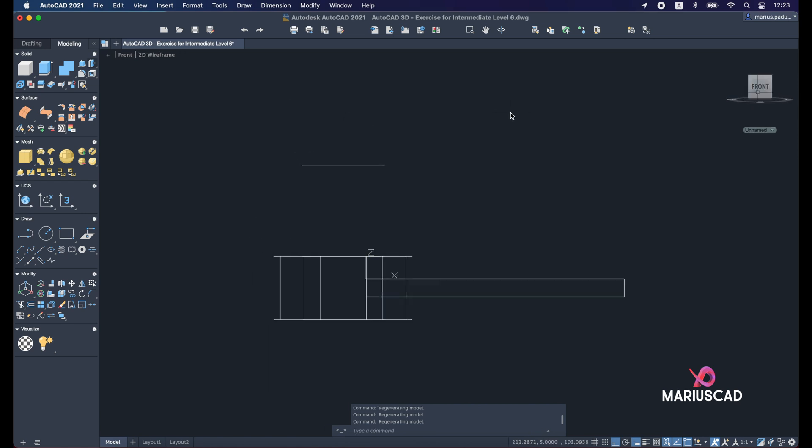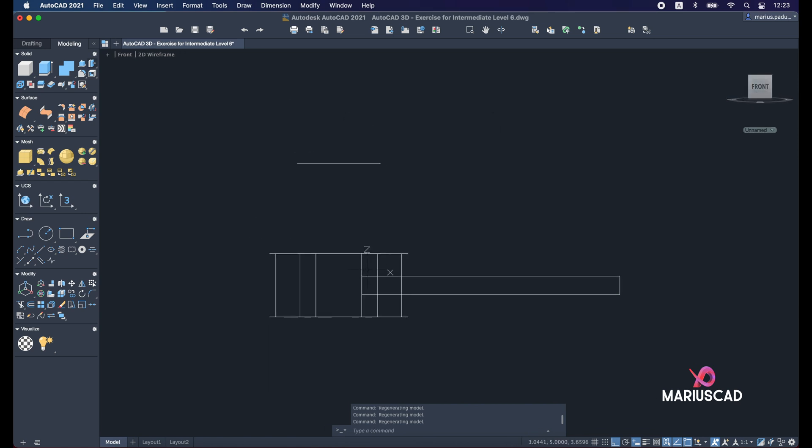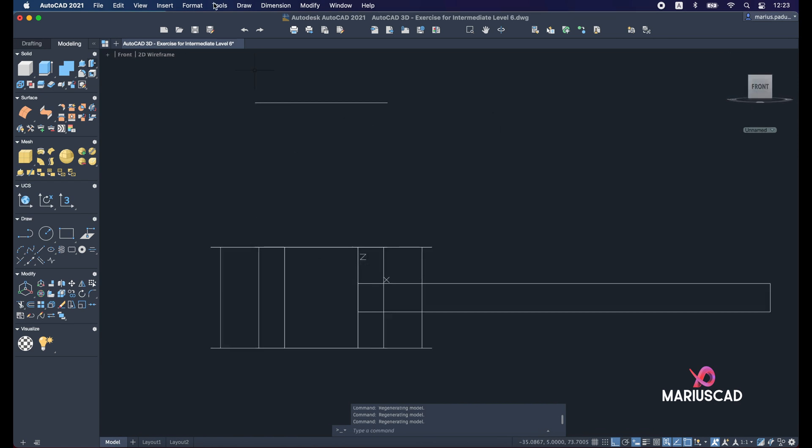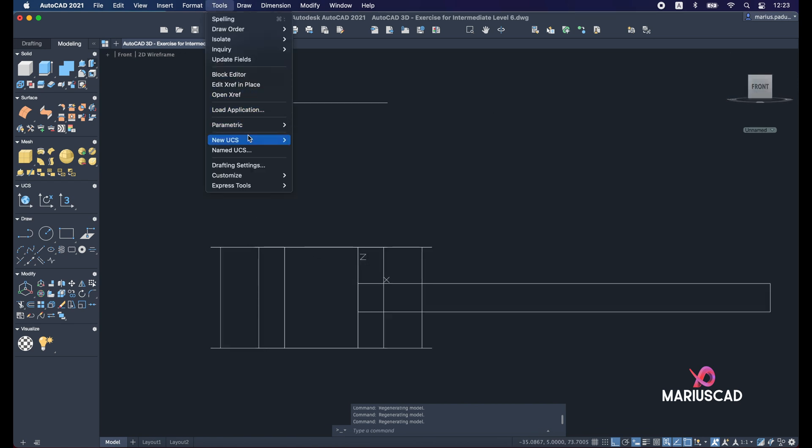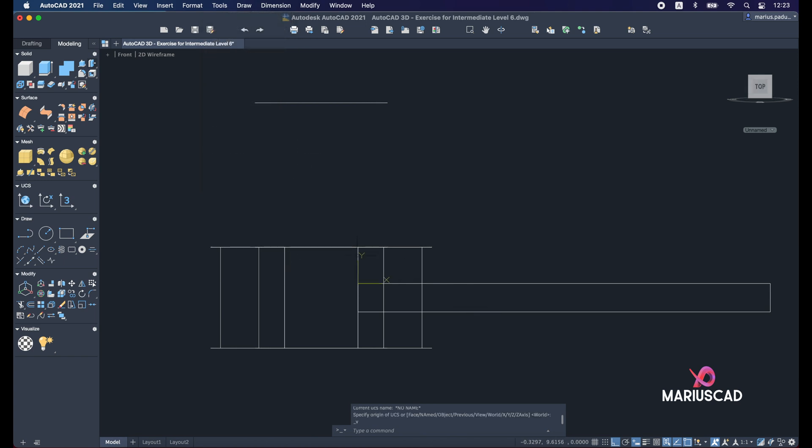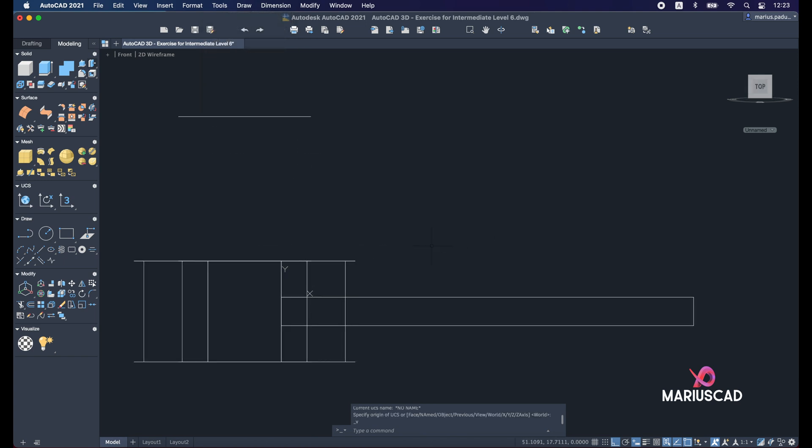Let's go with the front plan. And here we need XY axis. For this one we'll go to tools, new UCS, and view to have XY. Now it's perfect.